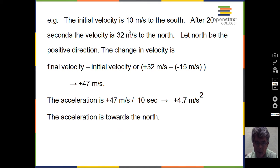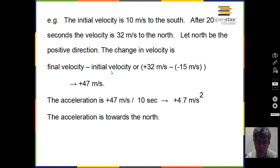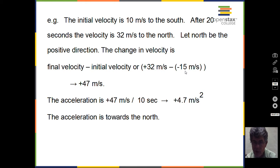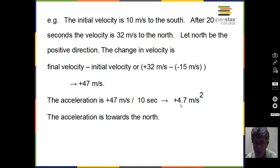Another example: starting at 10 meters per second to the south, and after 20 seconds we're at 32 meters per second to the north. The change in velocity is: final velocity plus 32 (north) minus the initial velocity, which is itself a negative number. The two minus signs make a positive, and we end up with a change of velocity of plus 47 meters per second. This occurred over 10 seconds, so our average acceleration is plus 4.7 meters per second squared — and again, the plus indicates to the north.